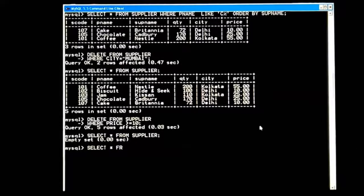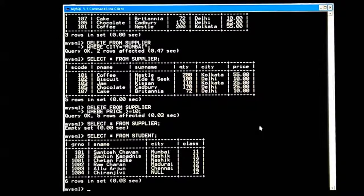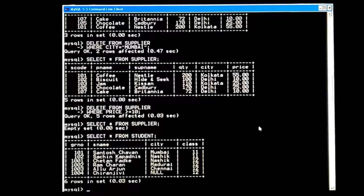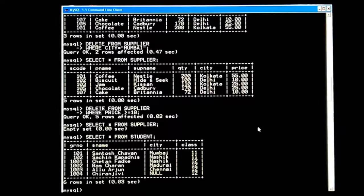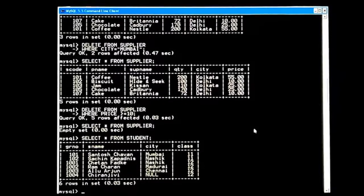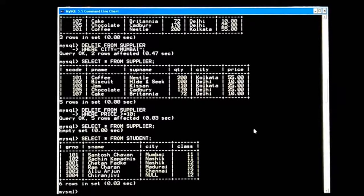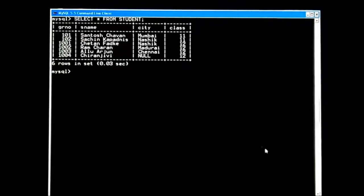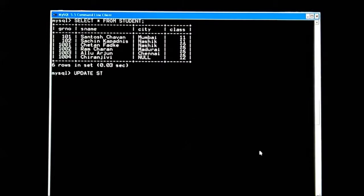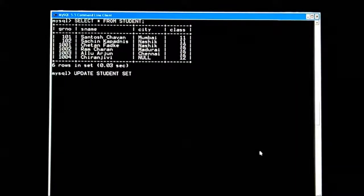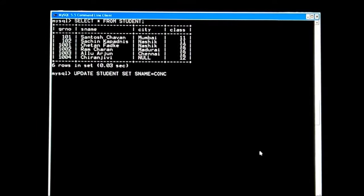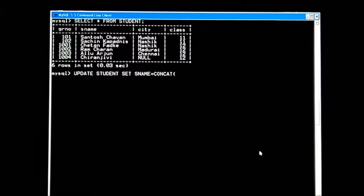Let's move ahead. I have one more table — a student table with columns: gr_number (integer), s_name (varchar), ct (varchar), class (integer). If I want to add or change some information, I can use the UPDATE command. UPDATE student SET s_name = CONCAT — this is a ready-made function of MySQL which we will learn very soon.